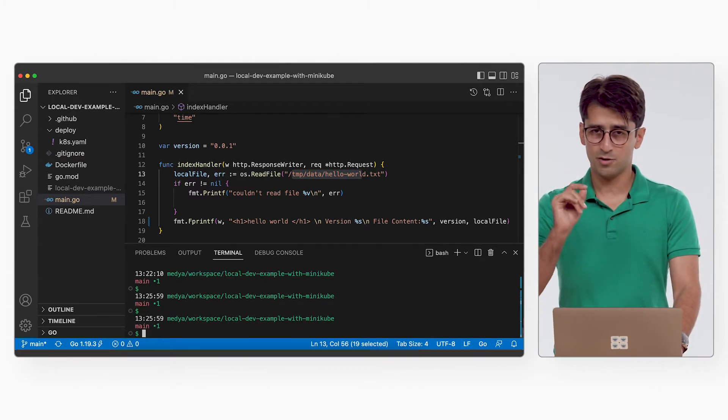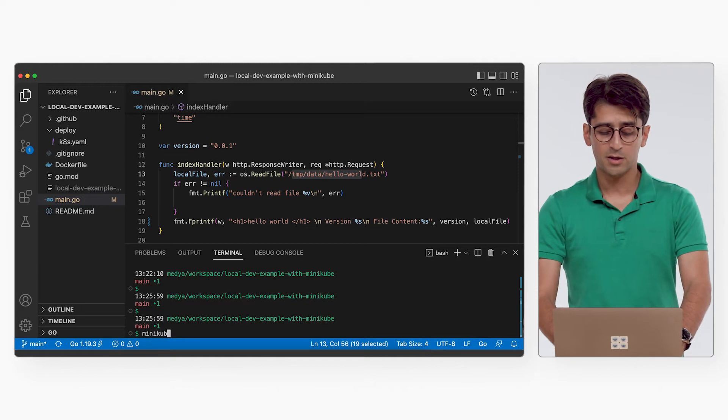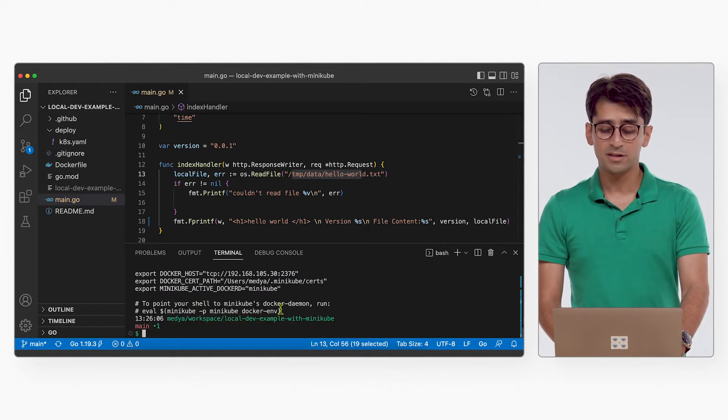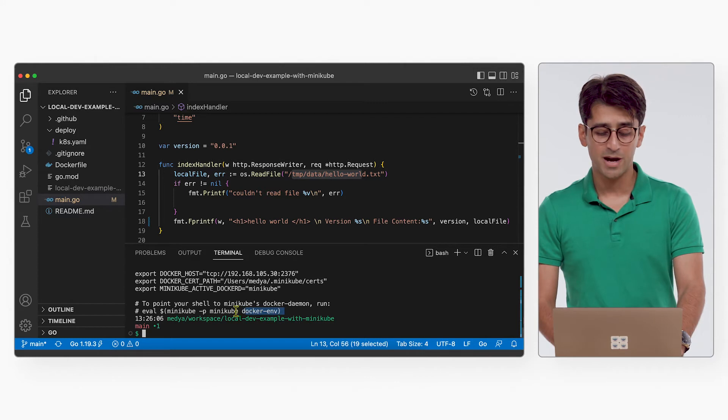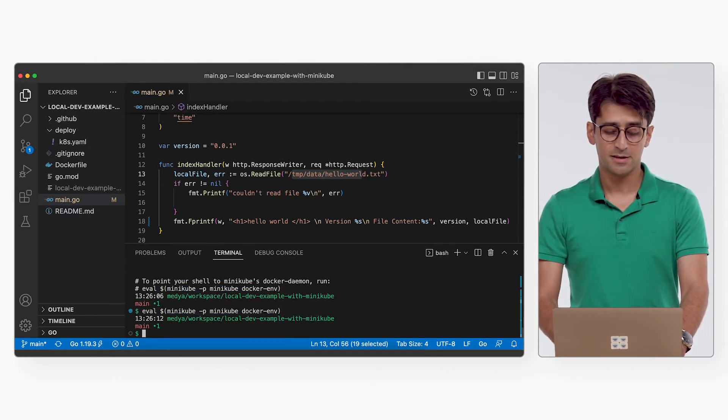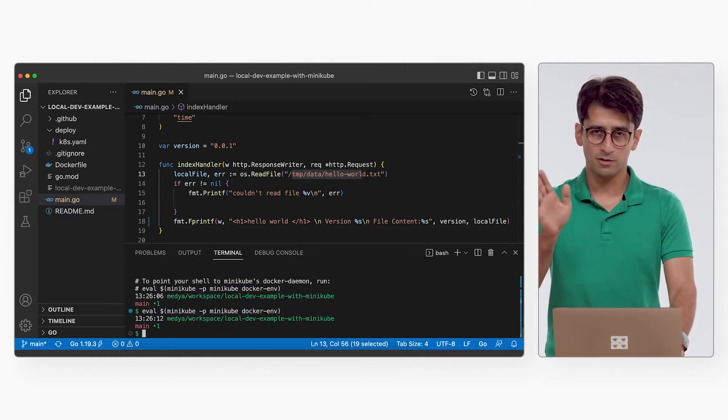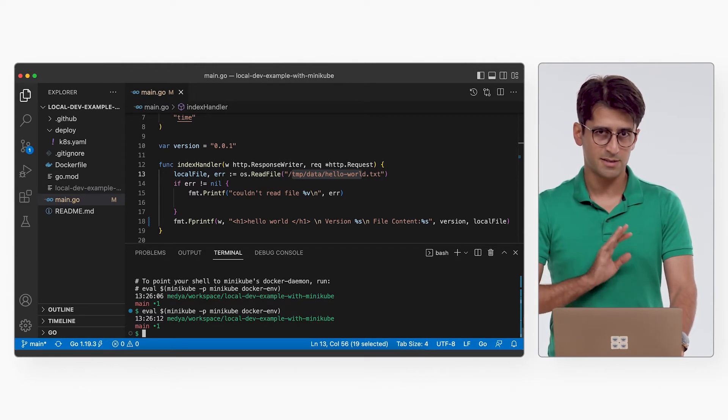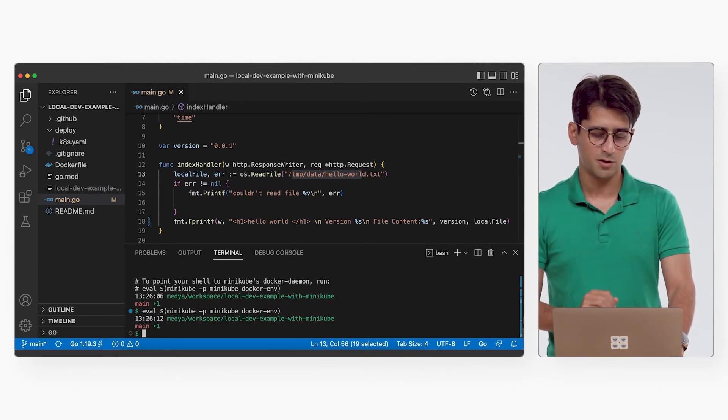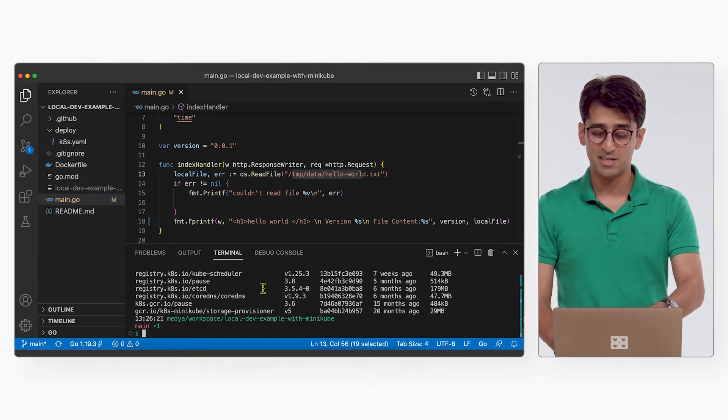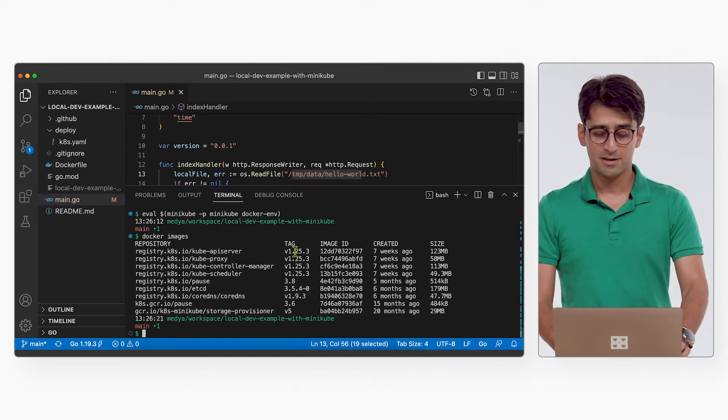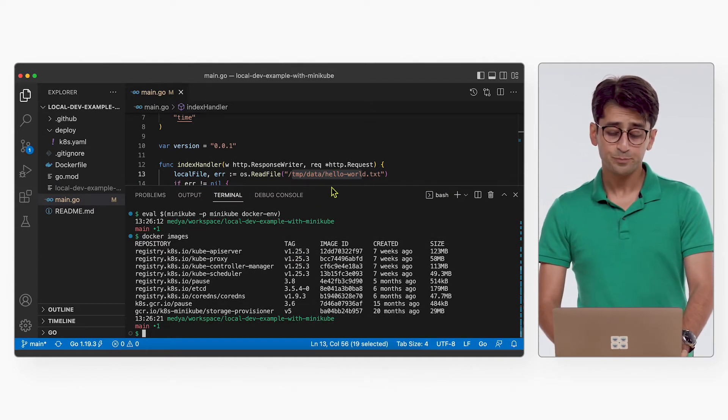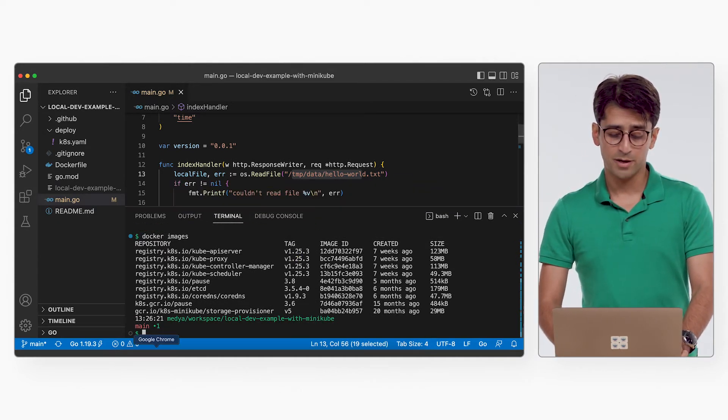So let's get started with building this image. If you want to build this image using docker-env, you have to run the Minikube docker-env command first. That will give you an instruction to run. So you have to run this command. You copy and paste this. Now your computer is pointing to the Minikube Docker. So any image you build is going to be directly built on Minikube. So if I actually run docker images, you can see the images inside the Minikube cluster.